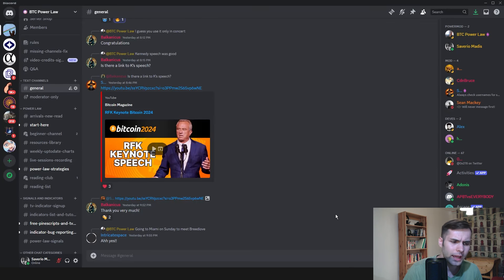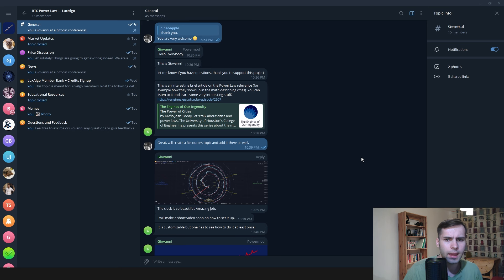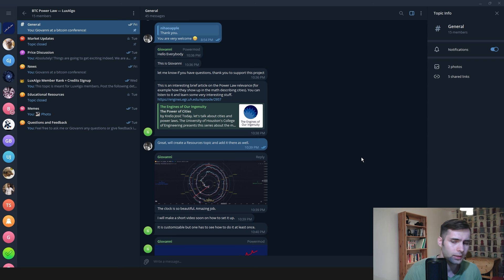We currently have two main communities. One is a Discord community for our Patreon members, and now we also have a Telegram group for our Luxalgo members and any other fans who wish to join.